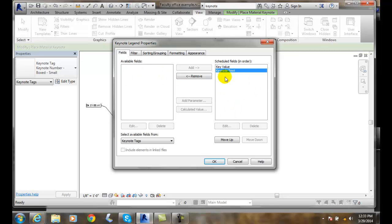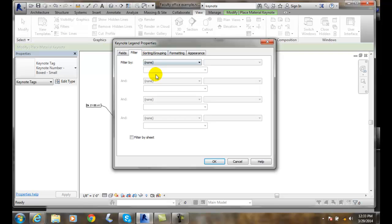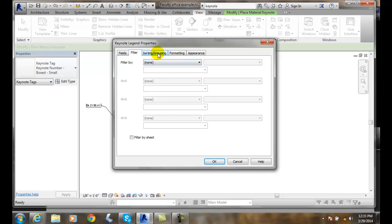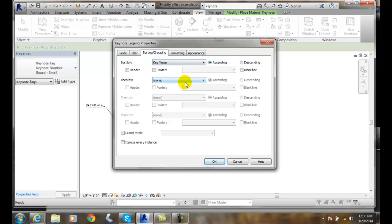I could reorder these fields around. I could filter them so that they're shown in various groupings — I could filter it by the key value first. I can sort and group. In this case, I want to sort it by the key value, so it's going to go top down based on the key value, which is good.